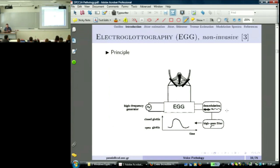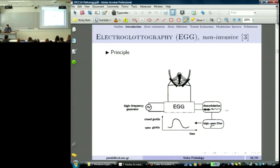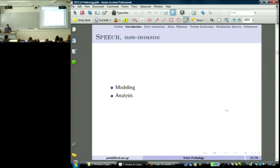We now pass to non-invasive approaches. The most used one is electroglottography, EGG, which tries to measure the activity of the vocal folds. While the vocal folds move, by passing a weak electric current we can see the impedance of the vocal folds — this is what we measure, and this is electroglottography. It is a representation of the activity of the glottis. Now we make a focus on speech, which is also non-invasive, and we will see it from the perspective of modeling and analysis.